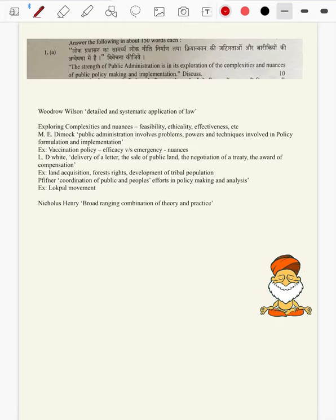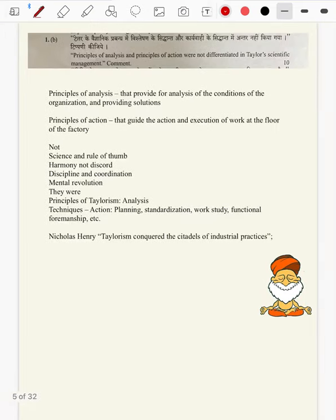Question 1b: Principles of analysis and principles of action were not differentiated in Taylor's scientific management model. This question is specific to Taylorism, so we cannot bring in content from Paper 2. We let it go and be specific to a Paper 1 answer.